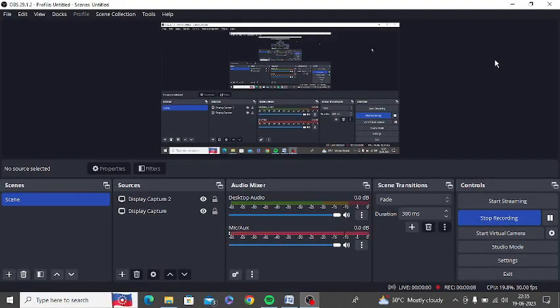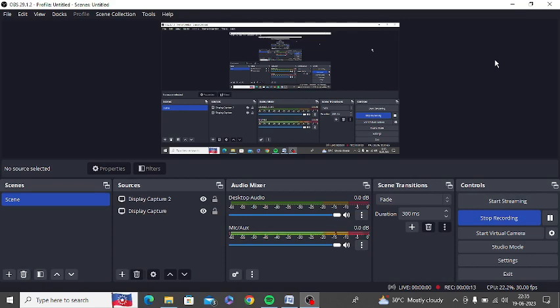In this video, I am going to tell you why mic is not recording during a screen recording in OBS Studio. So I am here using OBS Studio.